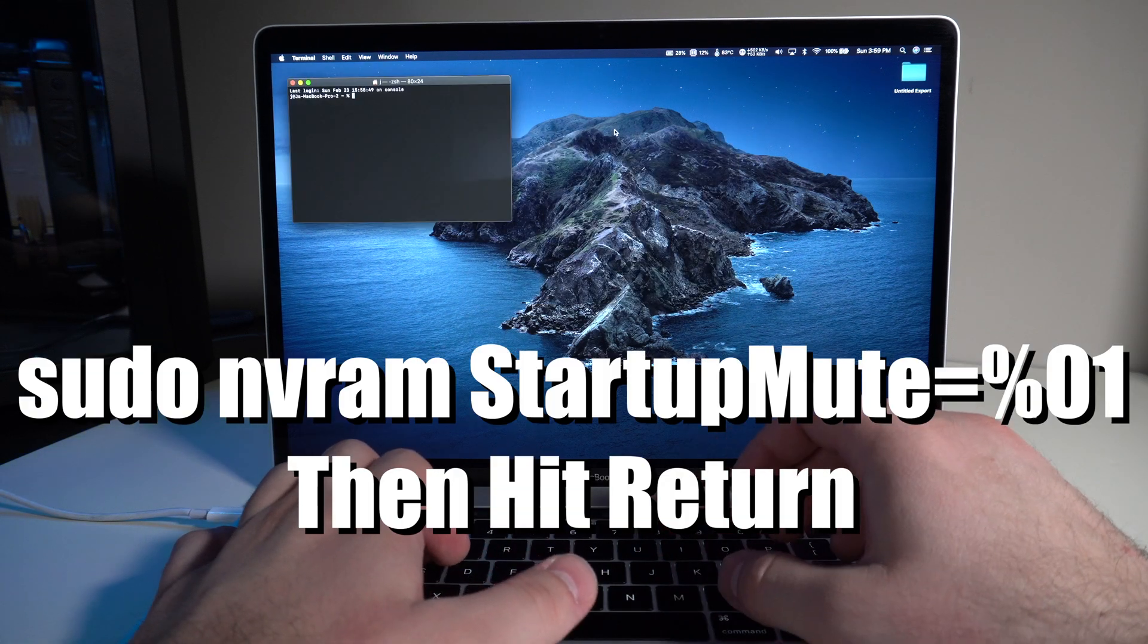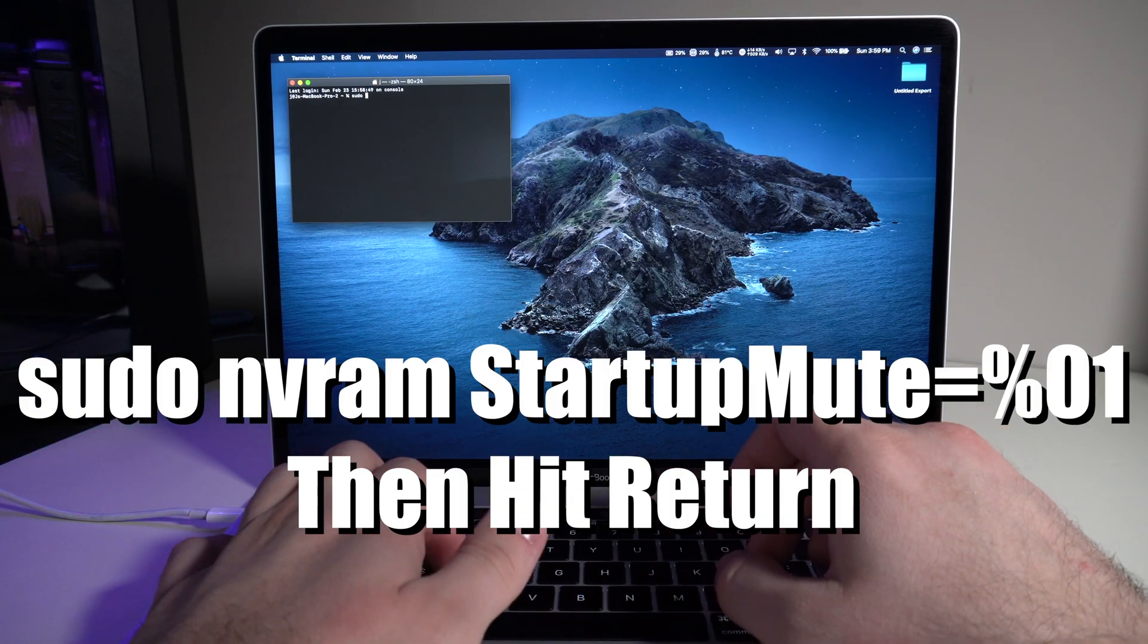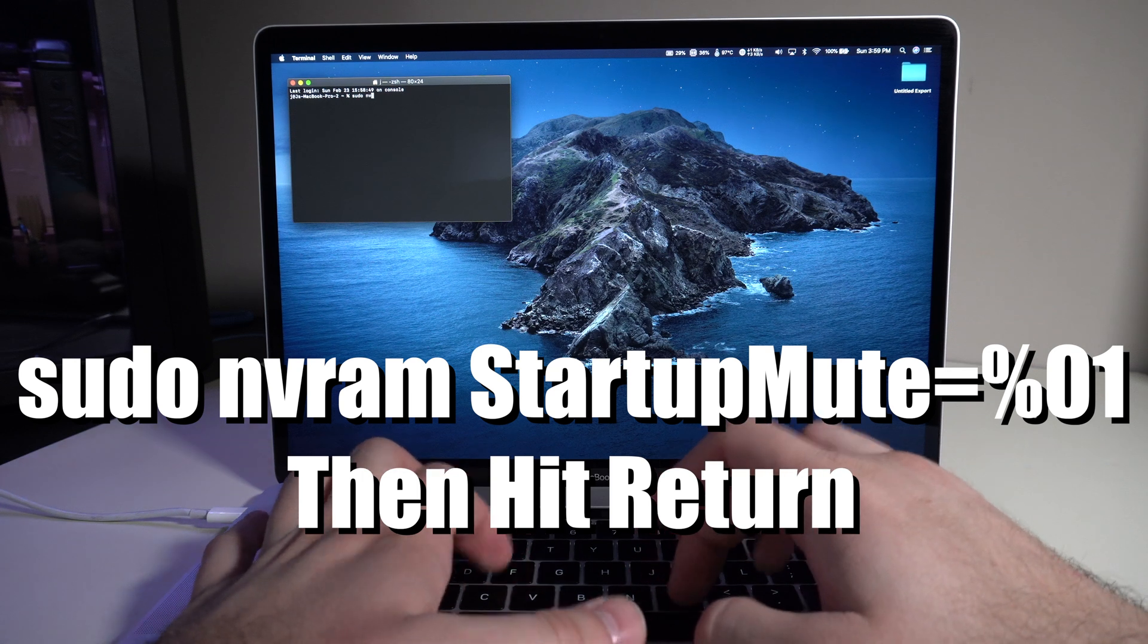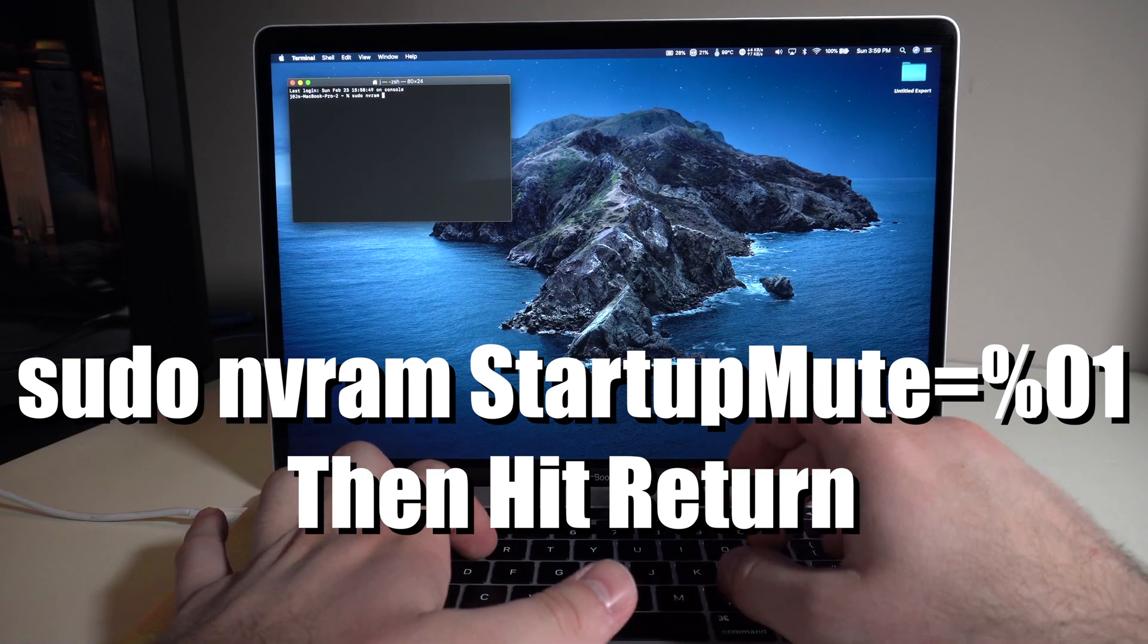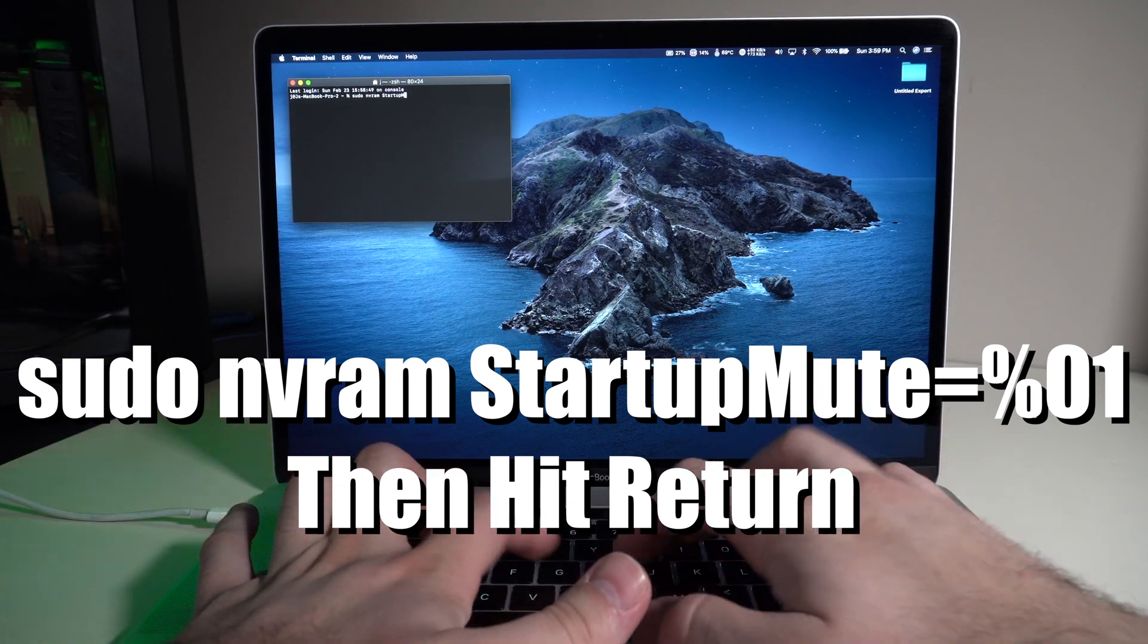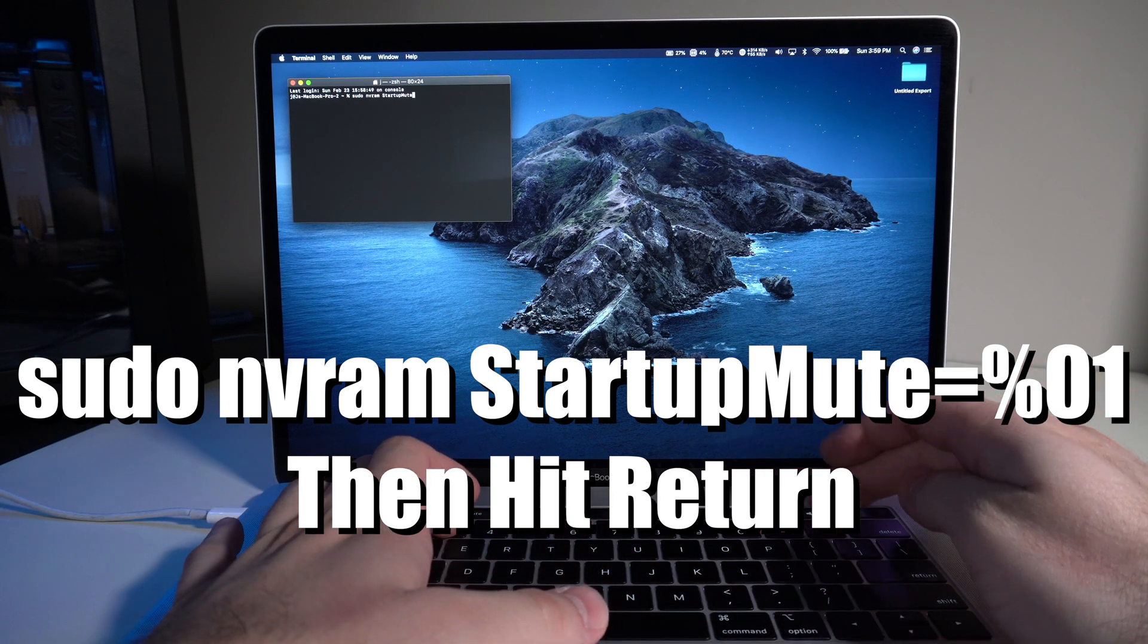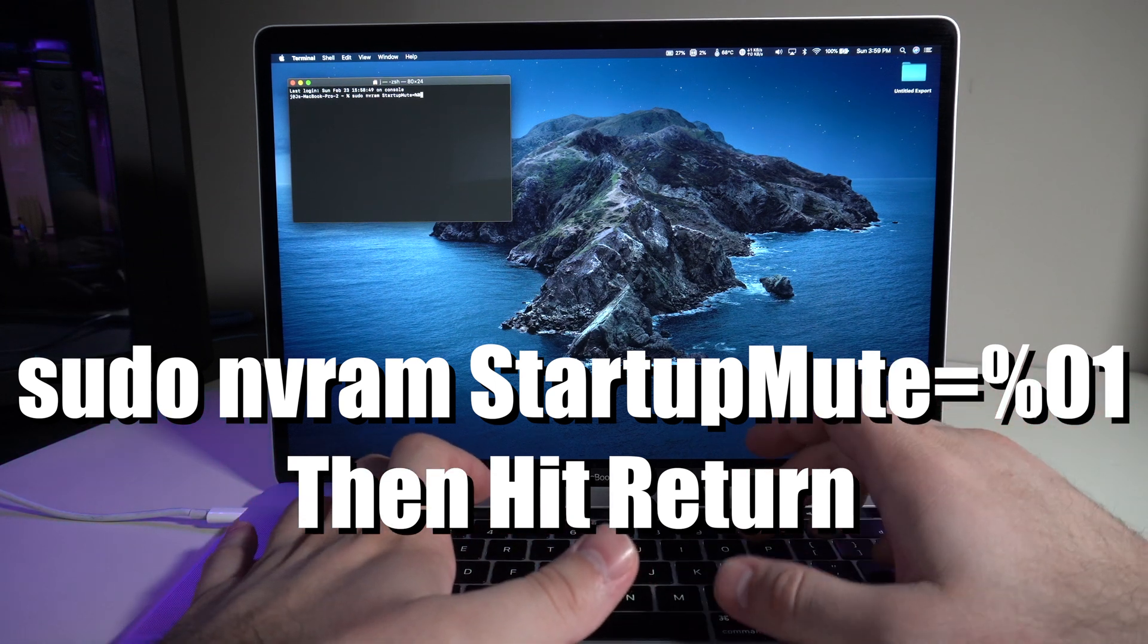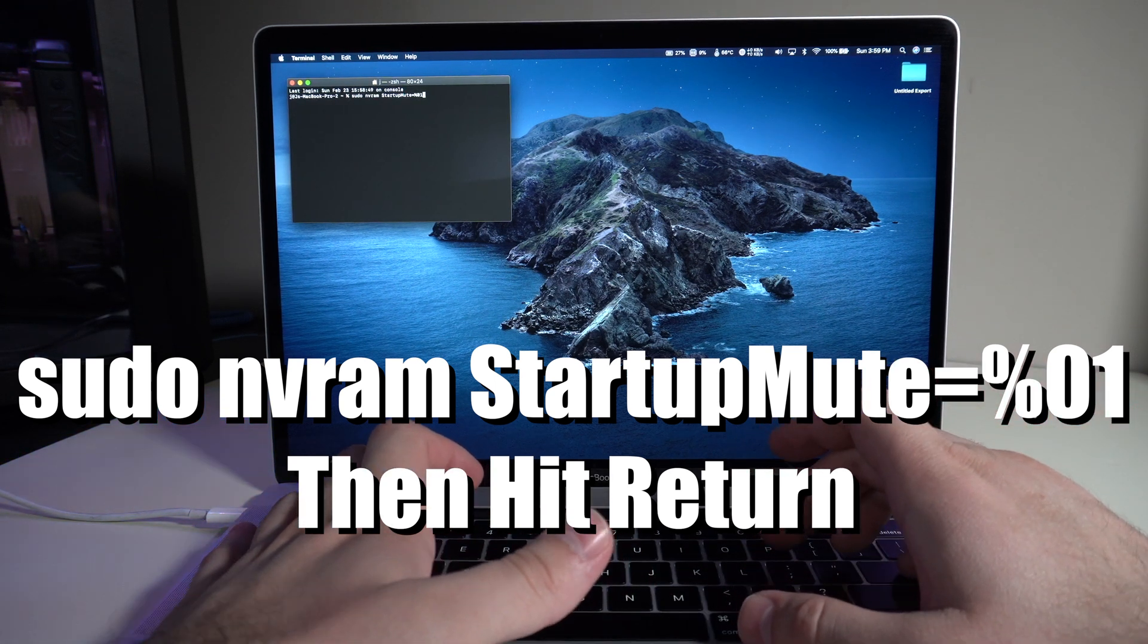We'll just load up terminal real quick. We'll do sudo nvram StartupMute=%01. 01 is going to disable it.